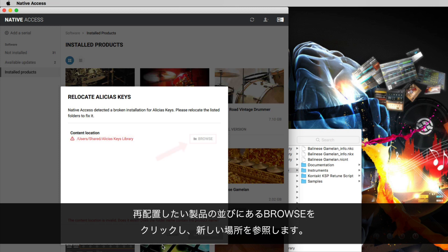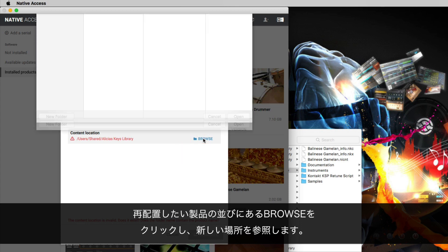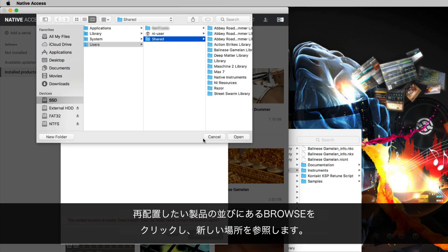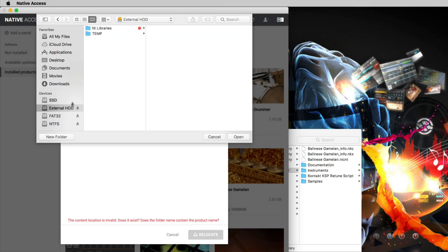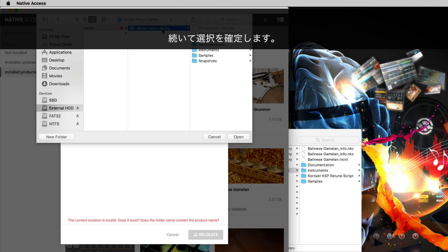Click Browse next to the item you want to relocate and navigate to the item's new location. Then confirm your choice.